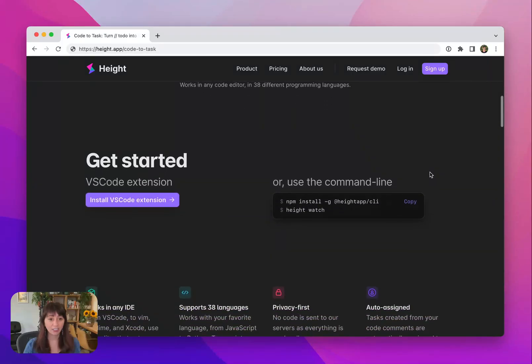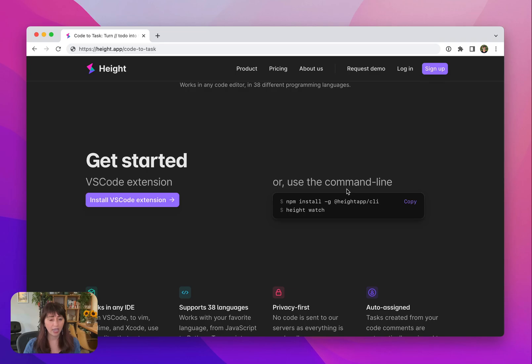Firstly, there's two ways to install it: as the VS Code extension, which is the fastest way to get going, or with command line, which is great if you're using another IDE. I'm going to go ahead and install the VS Code extension.